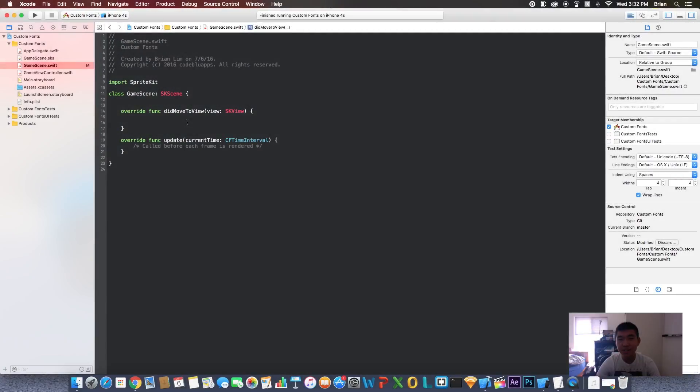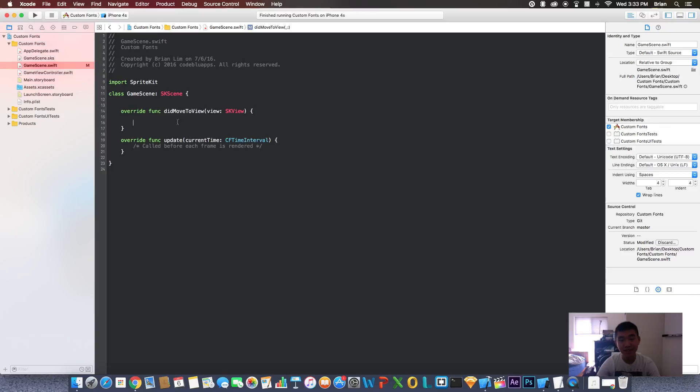Hey what's going on guys, Brian here. Today I'll be making another tutorial, but this time will be on how to use custom fonts in your game. So yeah, let's get started. I already created a project, so you should do that right now.